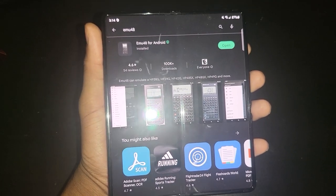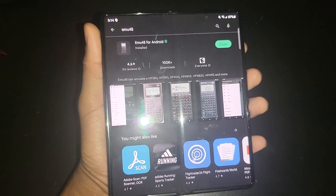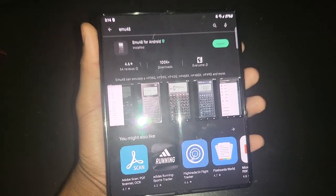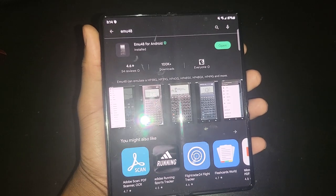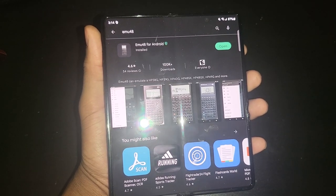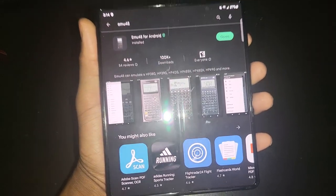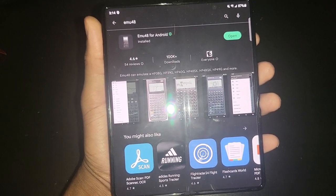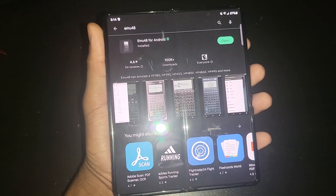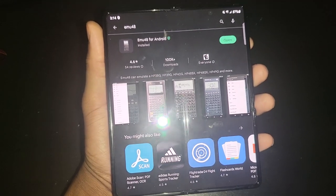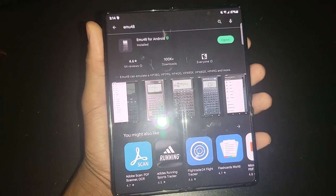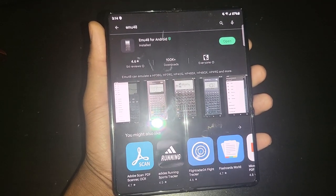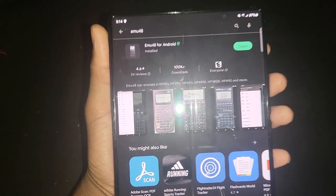This is the kind of application I wouldn't mind paying $20 for, or even $25 to $30, because this is literally the best emulation app you are going to find for HP calculators.